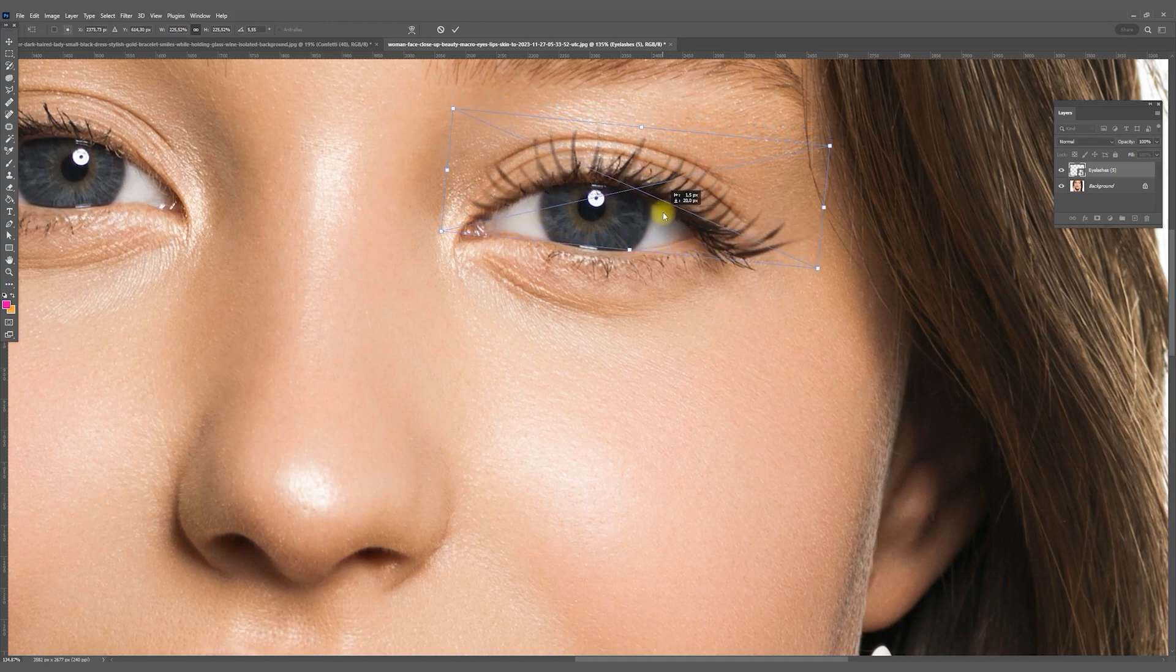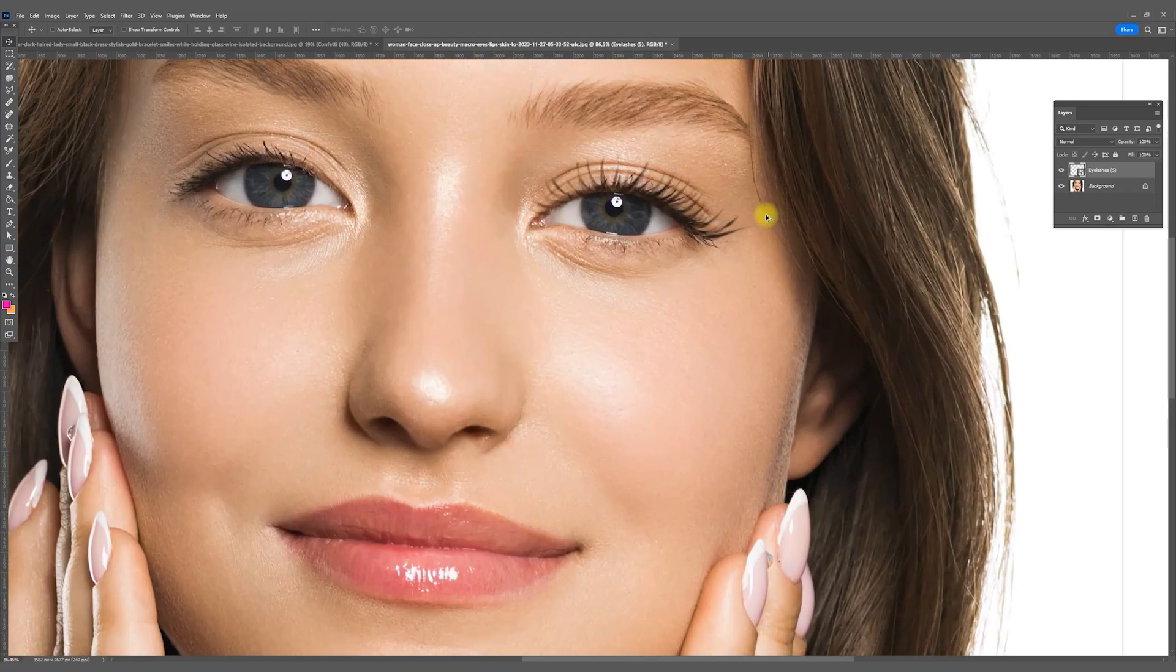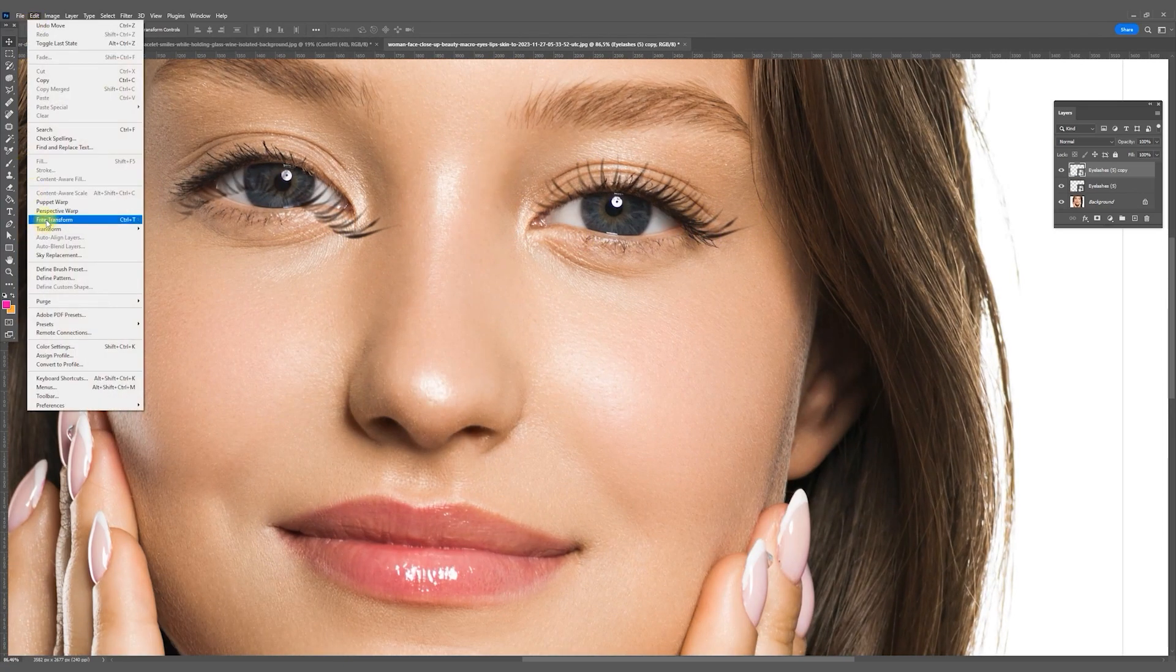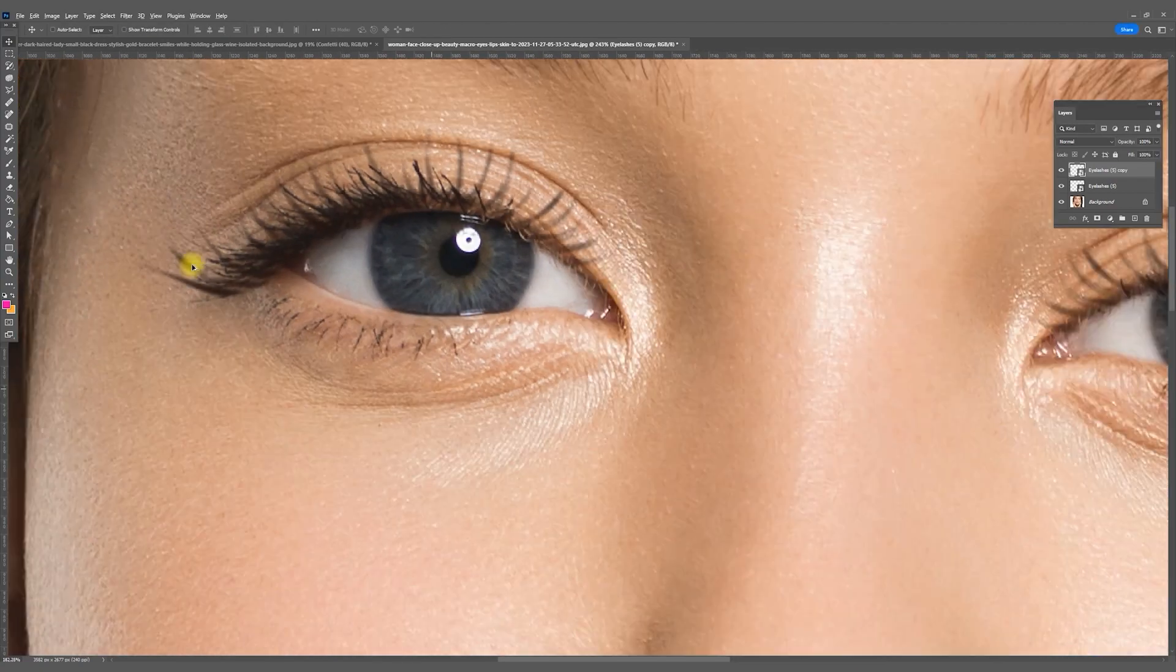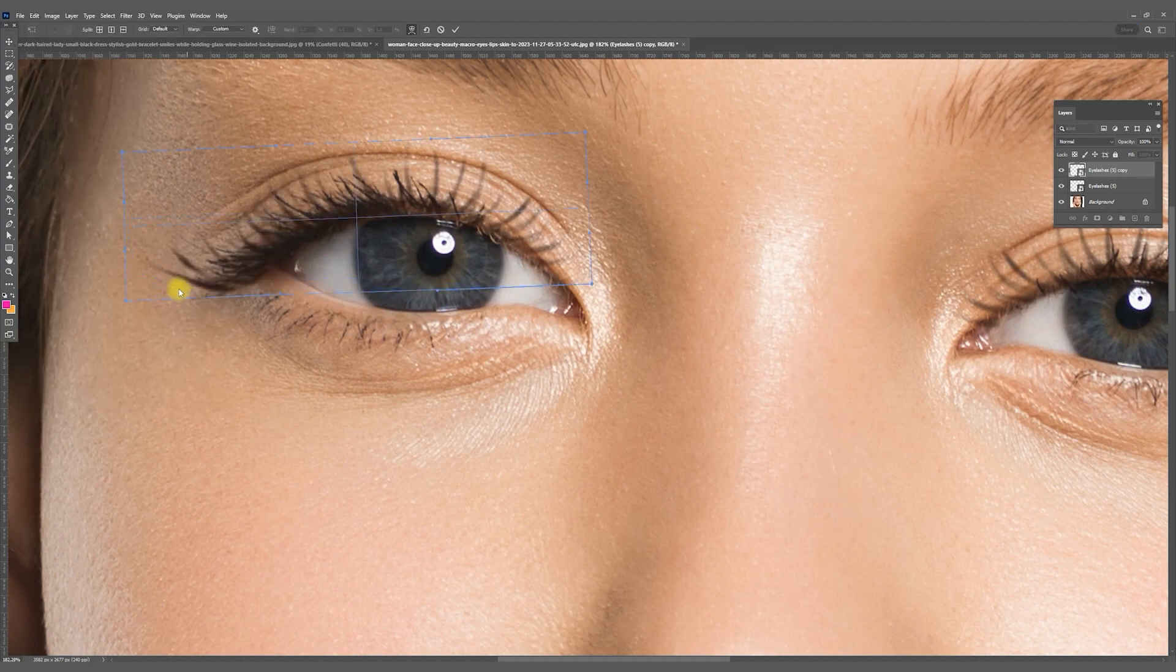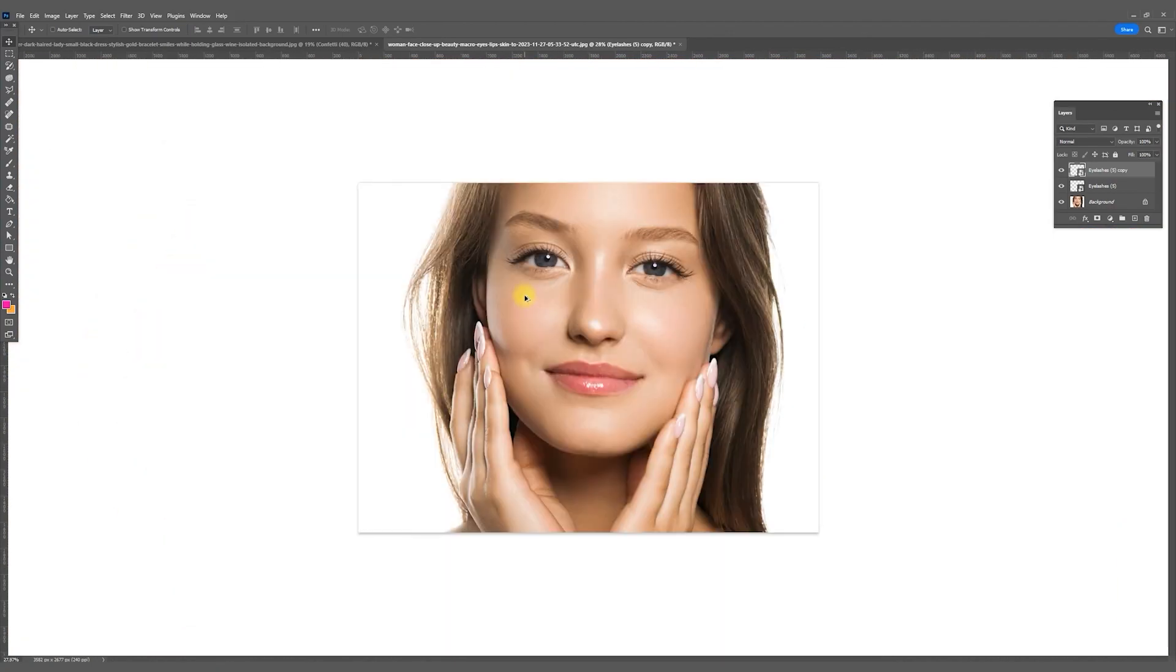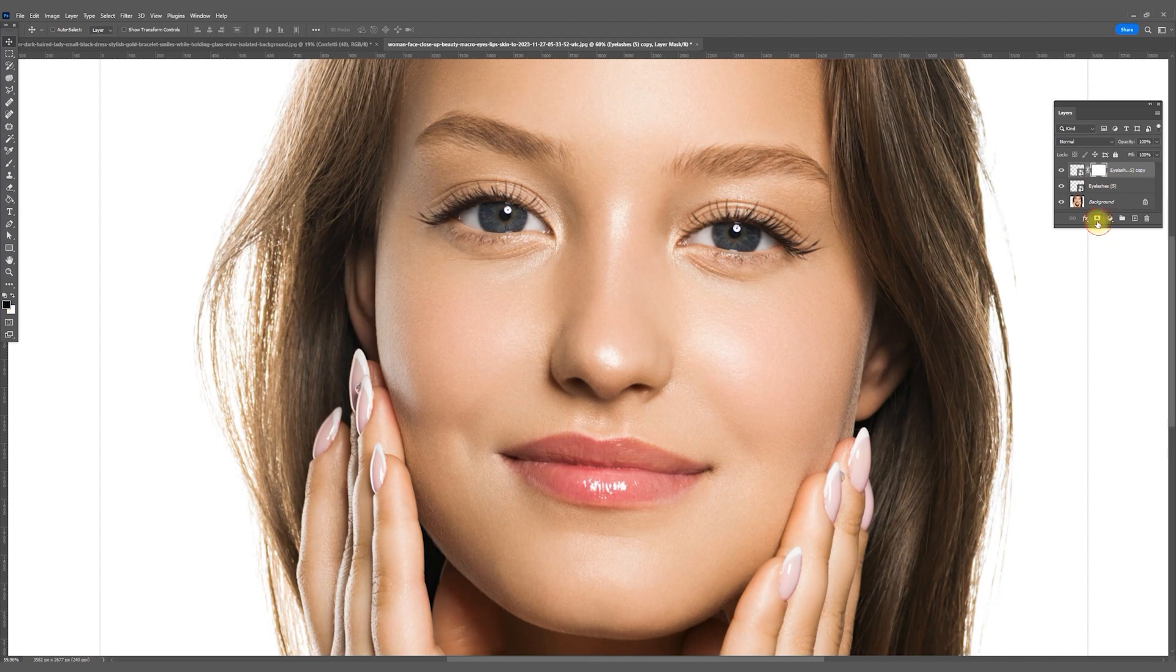For the other eye, hold Alt and drag the layer with the eyelashes to duplicate it. Then Edit, Free Transform, right-click on the eyelashes and select Flip Horizontal. Then go to Edit, Transform, Warp, and just adjust them to shape. If you don't like some part, you can again turn on the mask and erase the excess.